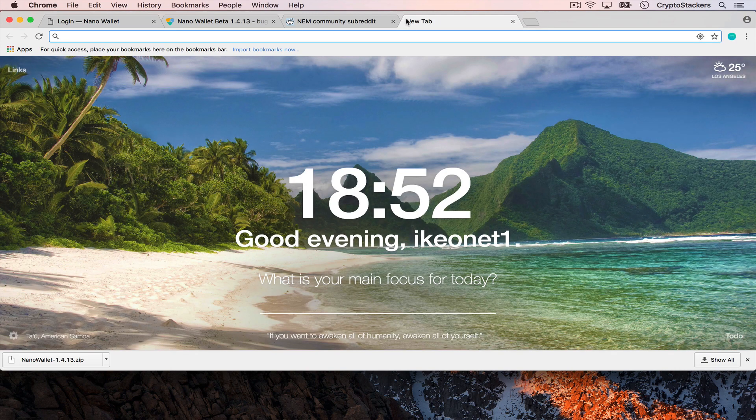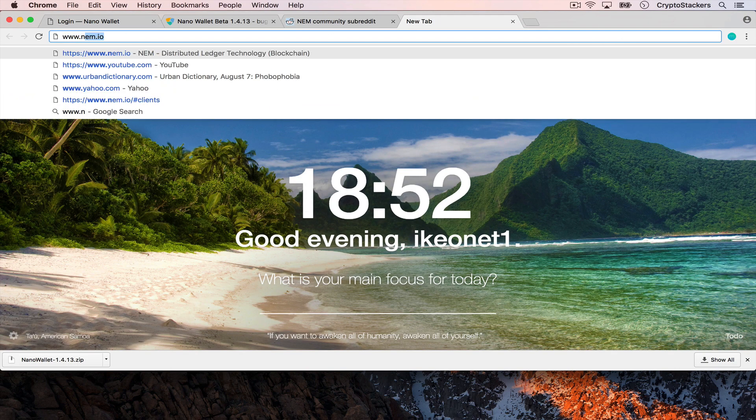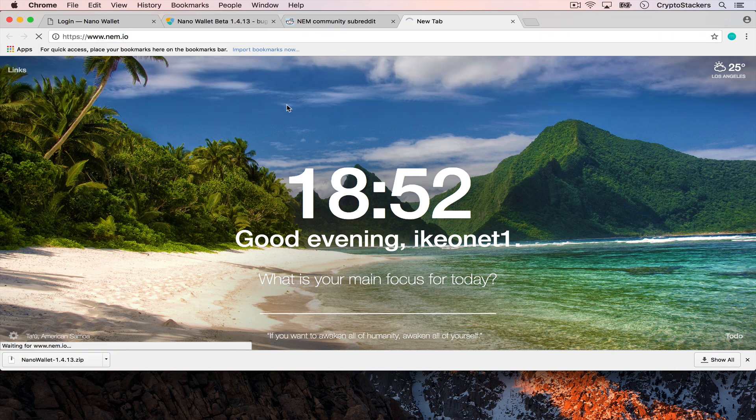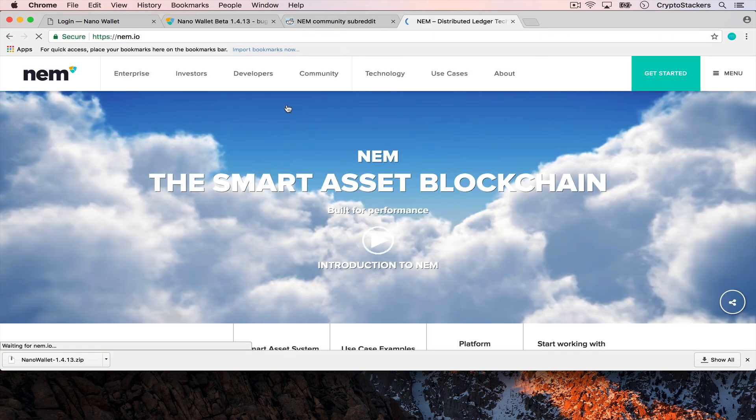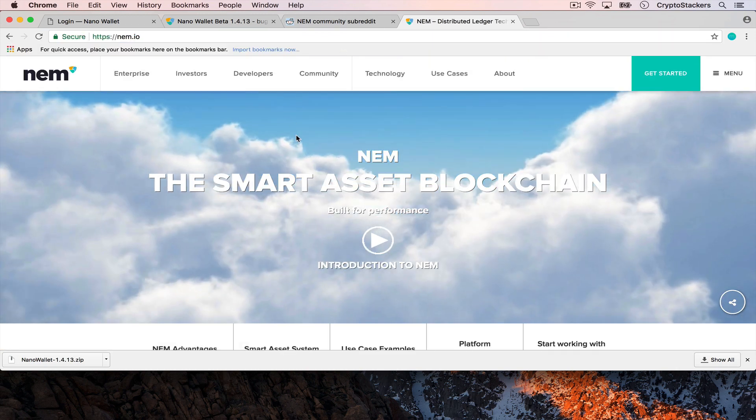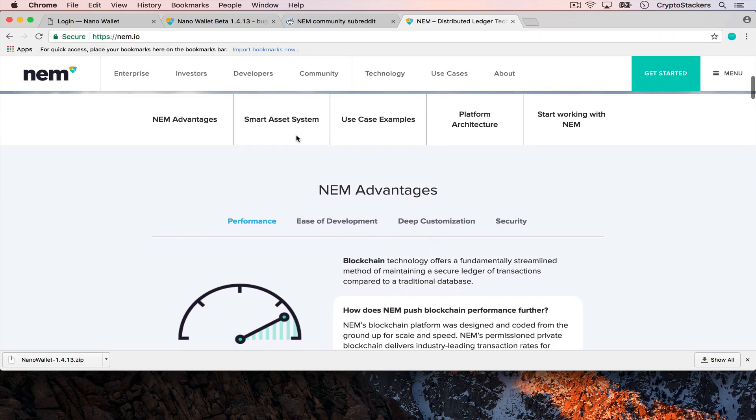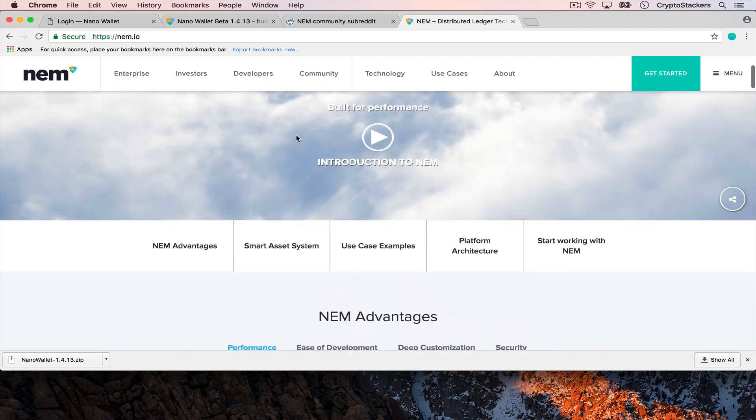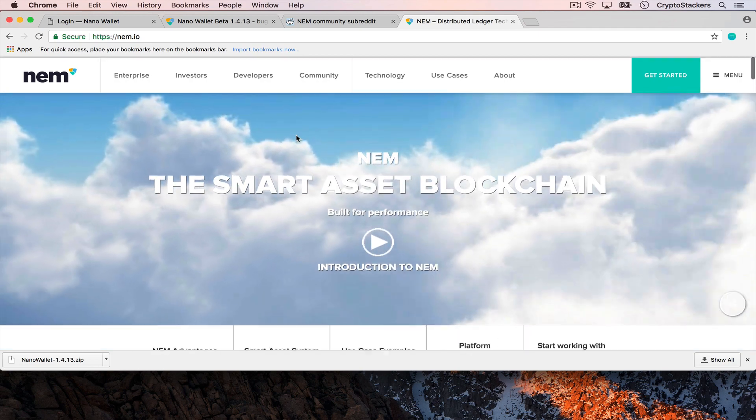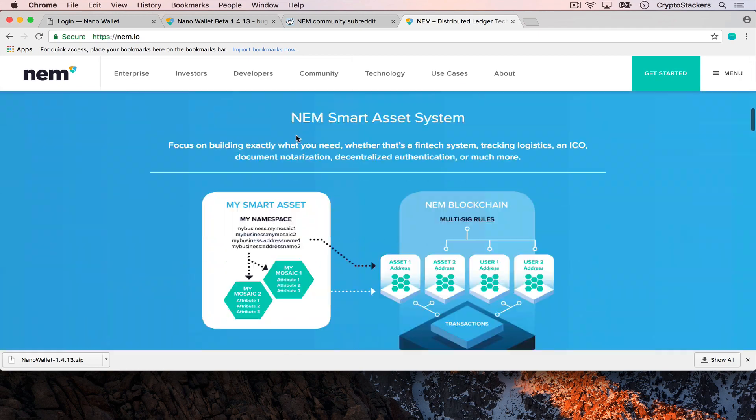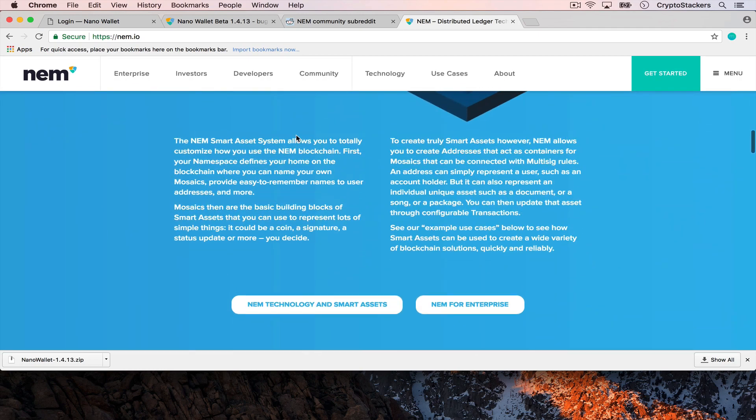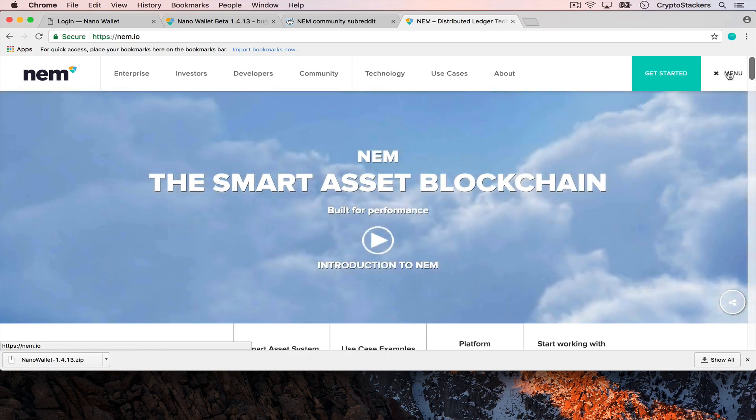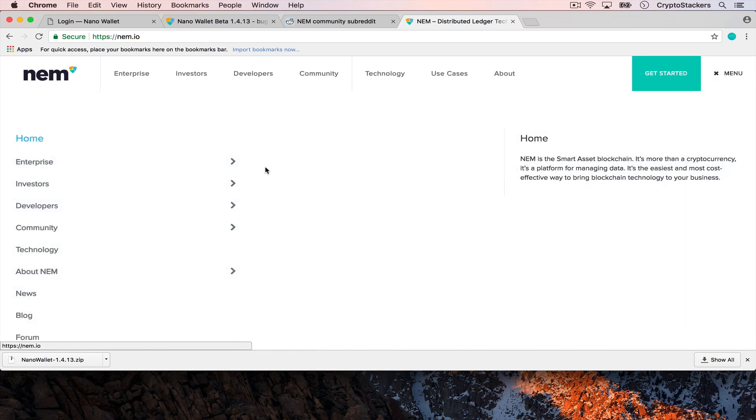You can see it here at NEM.io where they've redesigned their website and changed it up a little bit. It looks a lot nicer, a lot more colorful and lighter than it used to be.